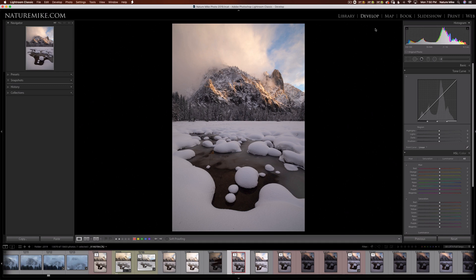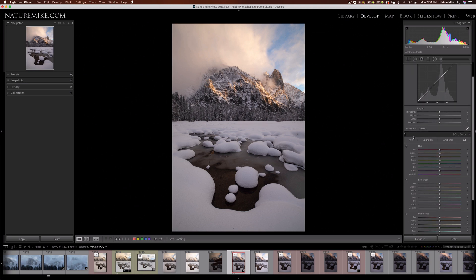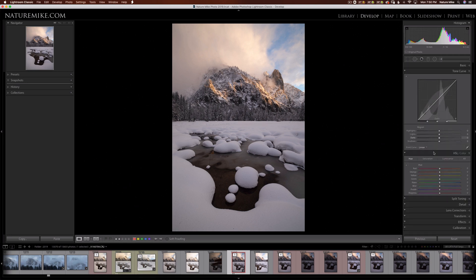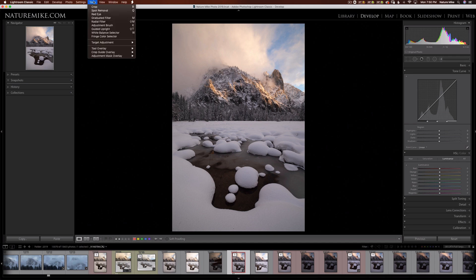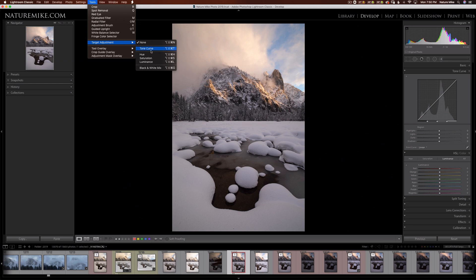The targeted adjustment tool allows you to make adjustments to a particular part of the image simply by clicking and dragging. You can find the targeted adjustment tools in the tone curve right here, as well as the hue, saturation, and luminance. You can also access them by clicking tools, targeted adjustments, and then choosing tone curve, hue, saturation, or luminance.